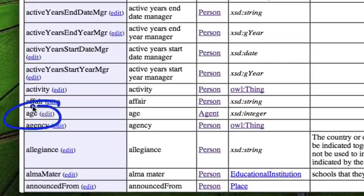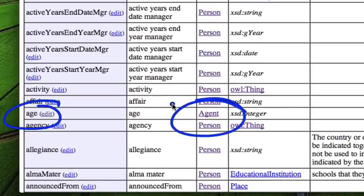But age, for example, applies to agent. So age is a property that was inherited from the parent entity, agent, because any agent can have an age.